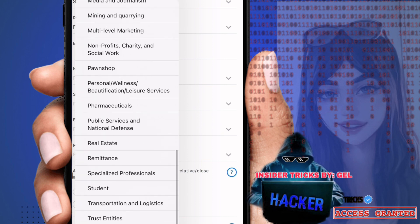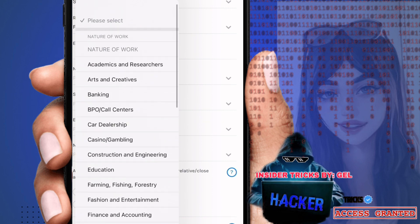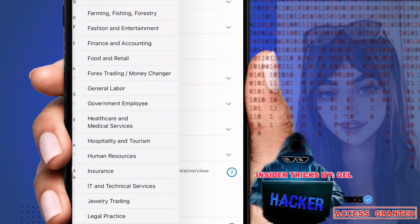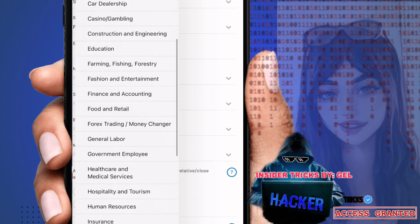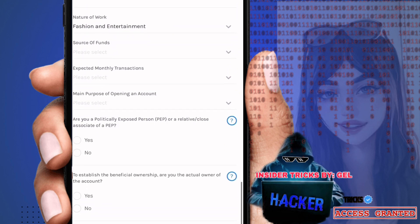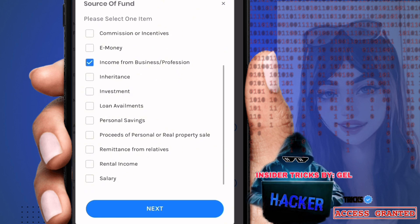For nature of work, select the category that applies to you from the list. For source of funds, choose where your money mostly comes from for your GCash transactions — this is important. Options include savings, salary, cash on hand, e-money, commissions, or incentives. For example, I'll select salary.